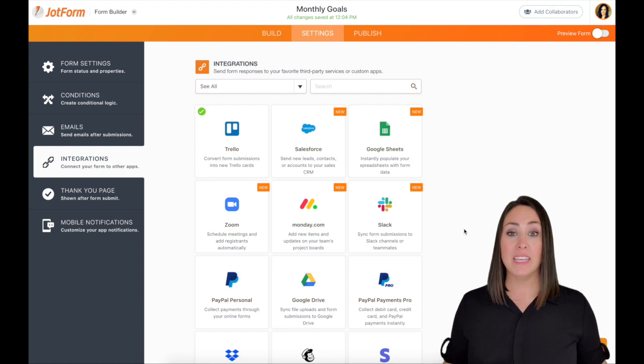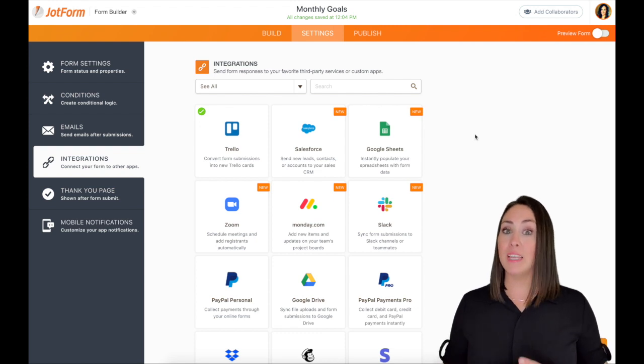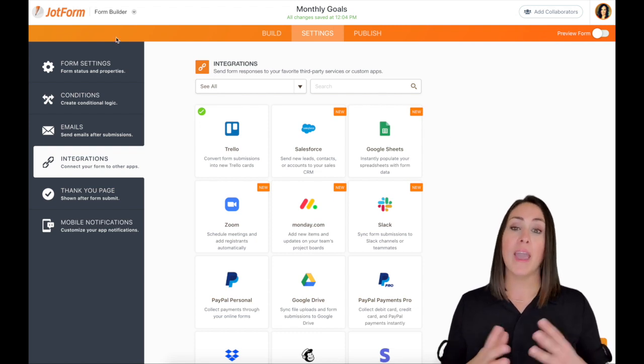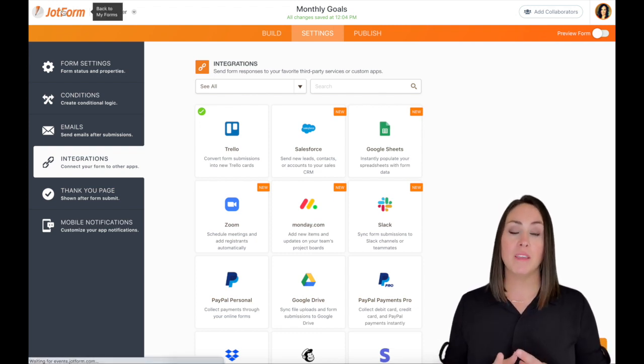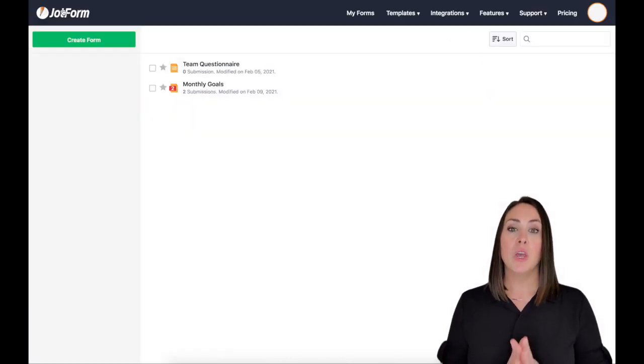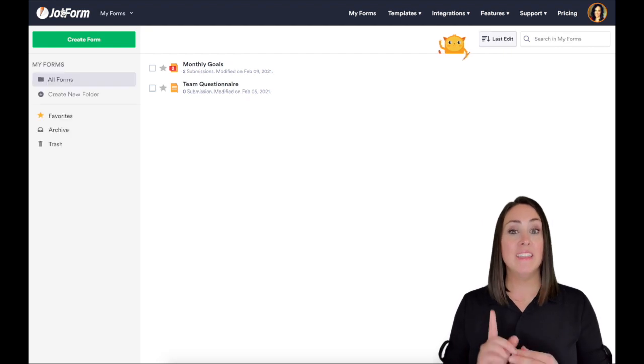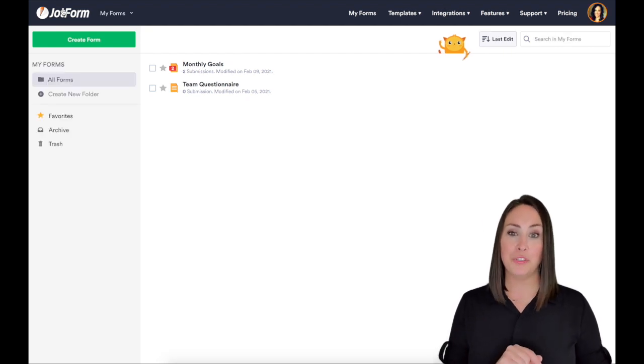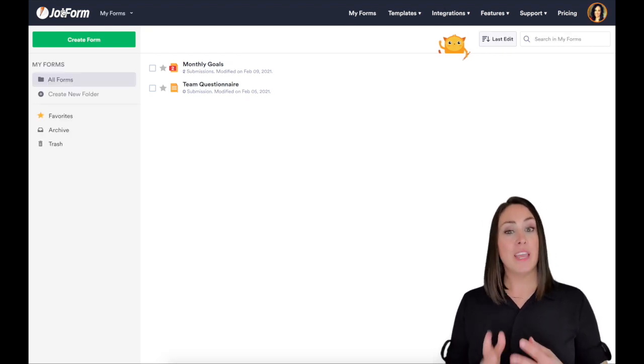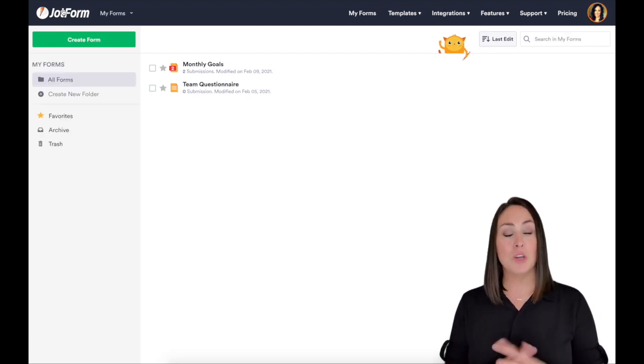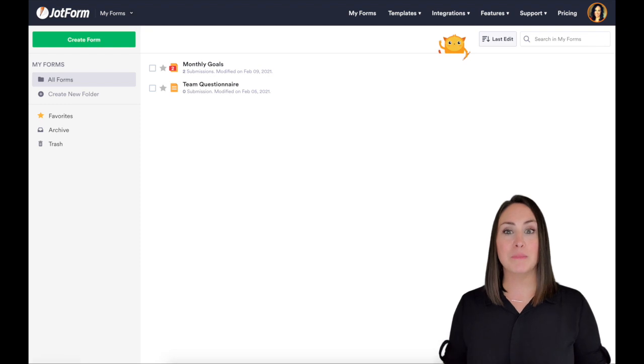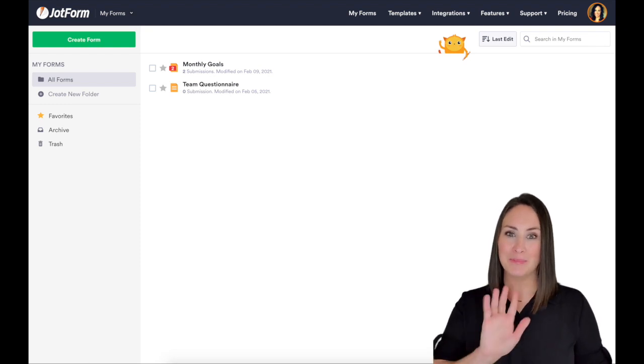Your JotForm is now linked to Trello. So every submission that comes through will land as a card in the list that you chose. So if you have any questions, don't be afraid to ask. Put it down below and I will see you guys later. Bye, y'all.